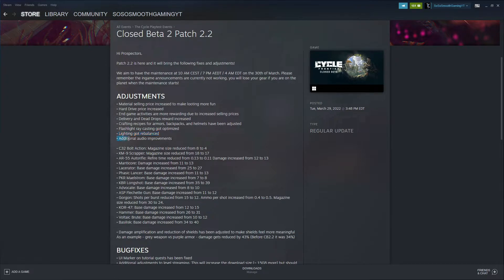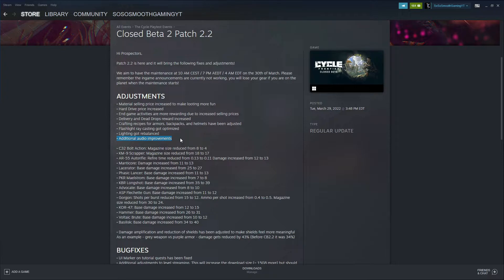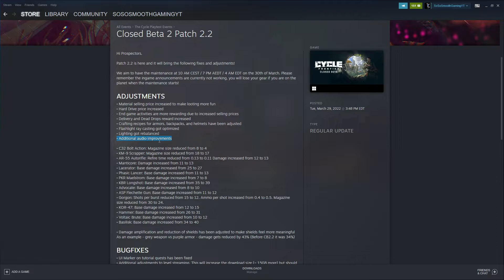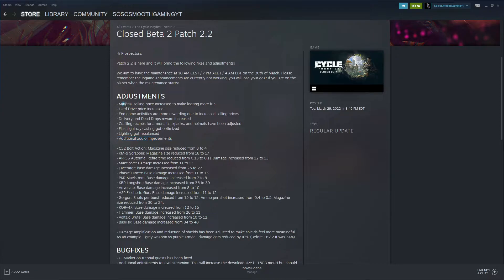Additional audio improvements. I think that's good too because the previous patch they were working on audio adjustments. As they continue to work on audio adjustments, it'll make the gameplay better as hearing is a big part of the game: footsteps, your player breathing, creatures coming up on you. I think this is a very big adjustment right here along with the material selling price increase.